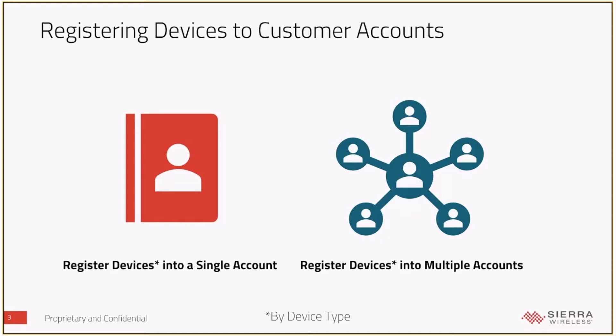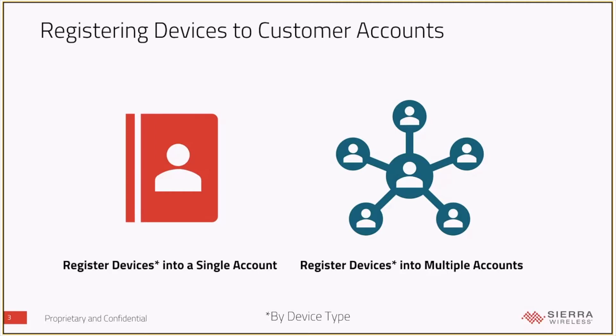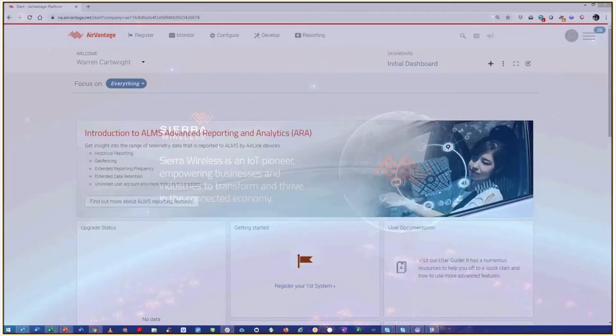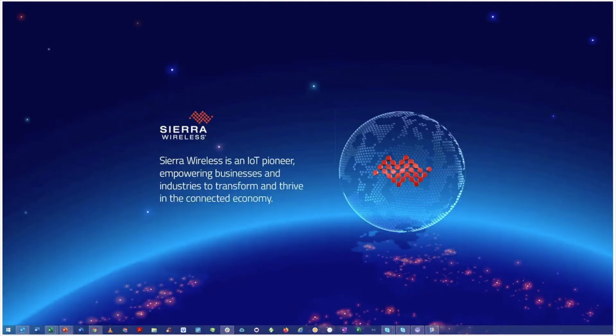The only caveat you do need to be aware of is that our registration process only works for a single device type. So if you want to register a whole batch of MP-70s into a number of different customer accounts, you can do that. If you have MP-70s and RV-50s and LX-40s, you will have to do each of those batches of devices independently. So we're just going to jump into the system and do this live, and we will show you exactly how this will look to you as you go about and register these devices into your customers' accounts.